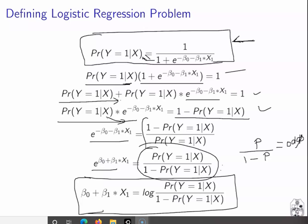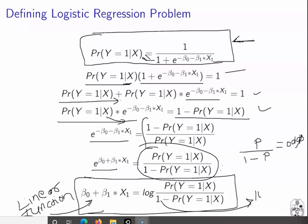If you observe this equation, the left-hand side is a log function which is non-linear, and the right-hand side is a linear function. This equation is therefore called a generalized linear model, or GLM. This is a very general equation used for machine learning models.